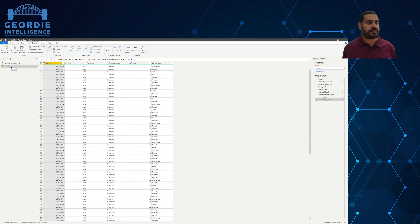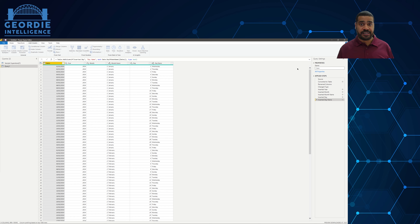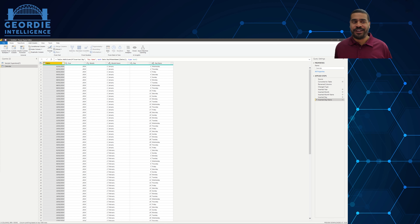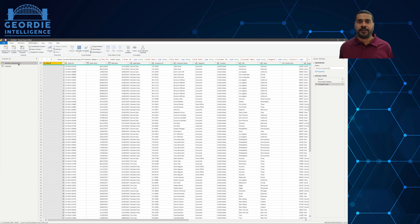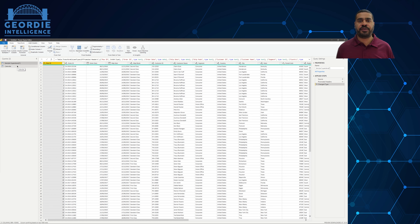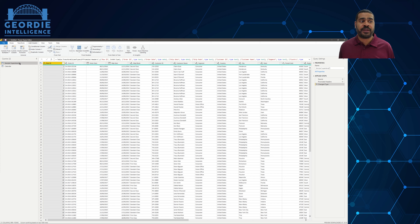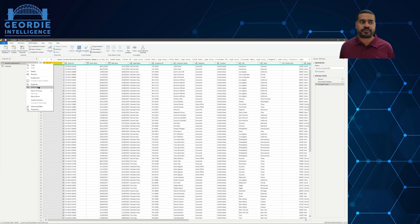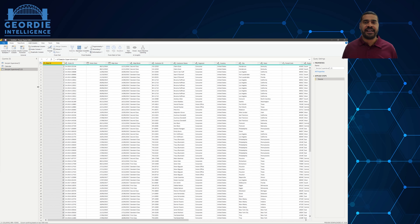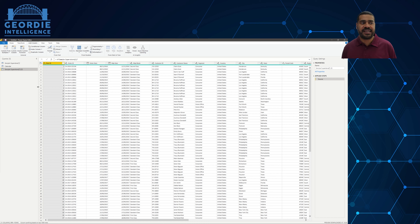Whenever you're doing stuff with CSVs, my recommendation is: bring the raw file in, right-click on it, and disable the load. Everything you want to do should reference that as a starting point. In my experience you end up doing this kind of thing an awful lot — cutting and slashing and rehashing that flat file to get proper dimensions out of it.